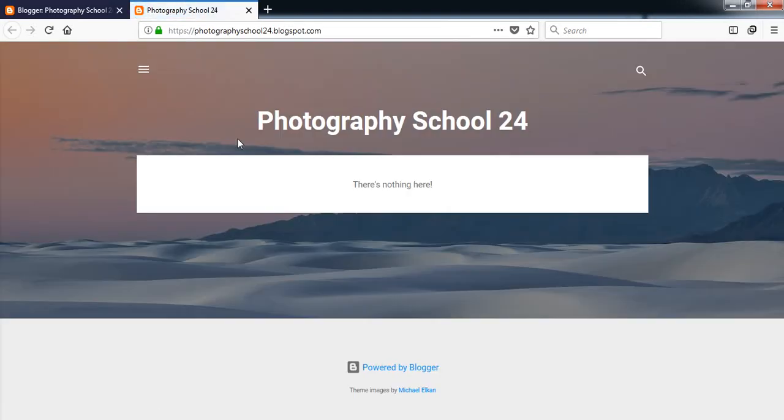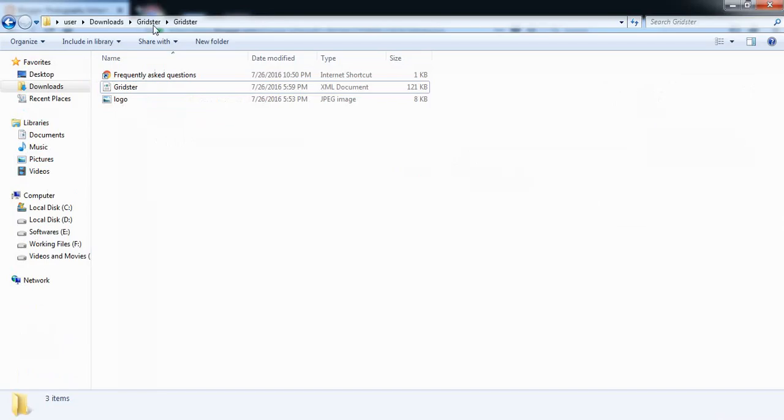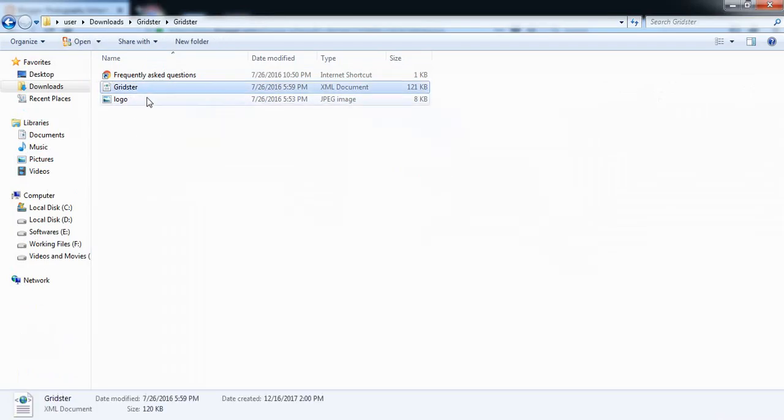Now we must need to do some customization and install a theme here. So I will use a theme called Gridster. Here is the theme Gridster. I have found it on the internet.